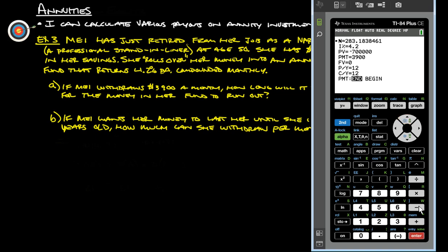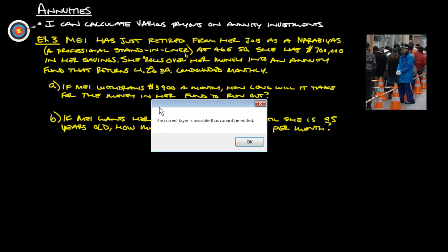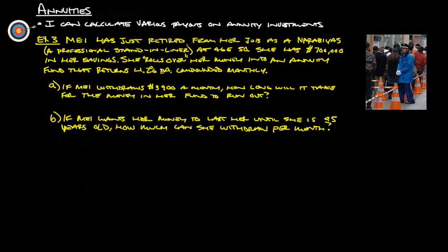And that tells us it's 283.18 months. I've got about 283 months it's going to last.